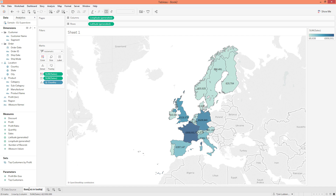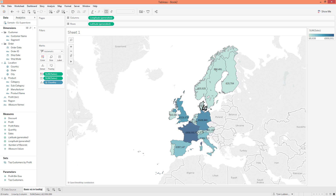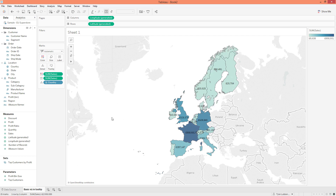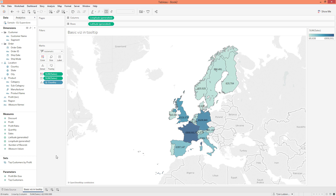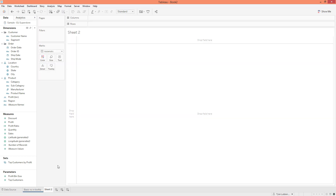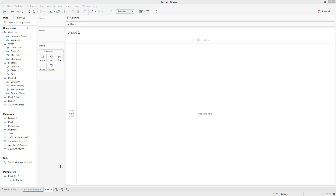When we hover we just have some basic Country and Sales like we normally get. So now we have our main viz and I'm going to go ahead and color this blue just to organize it a little bit. Now we need to create the visualization that's going to go in the tooltip. This visualization is going to be a simple time series line chart.